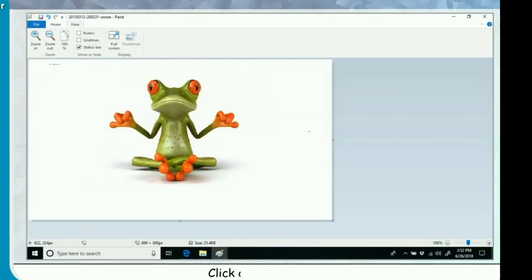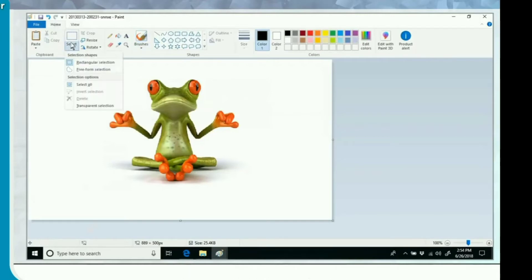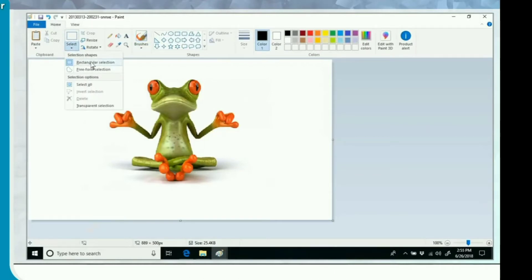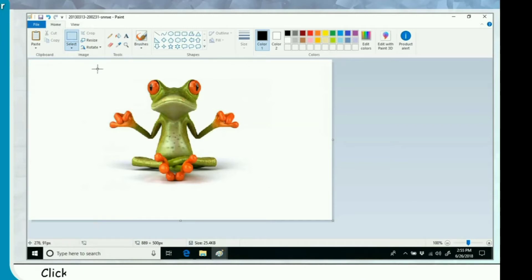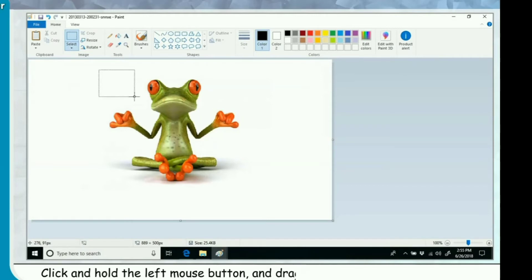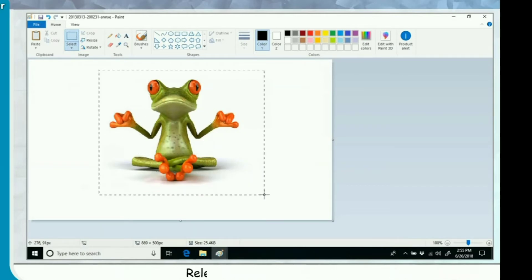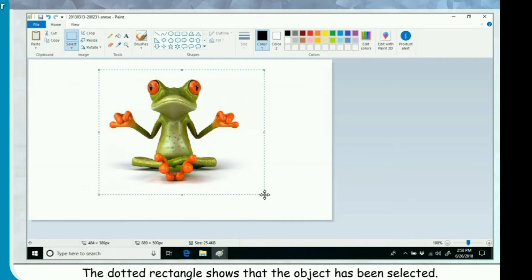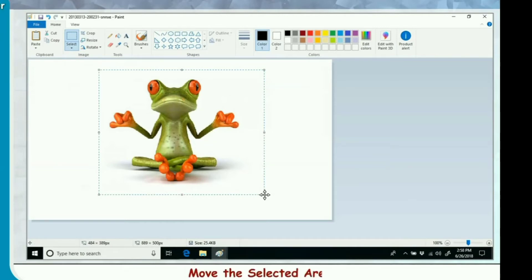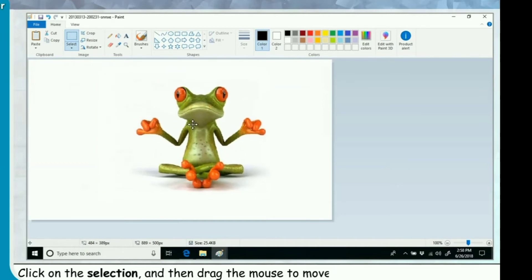Click on Home tab. Click on the down arrow of Select, click on required select tool. We have selected rectangular selection tool. Click and hold the left mouse button and drag diagonally to select the object. Release the mouse button. The dotted rectangle shows that the object has been selected. Move the selected area. Click on the selection and then drag the mouse to move the selection to another area. Release the mouse button. The object will appear in new location.